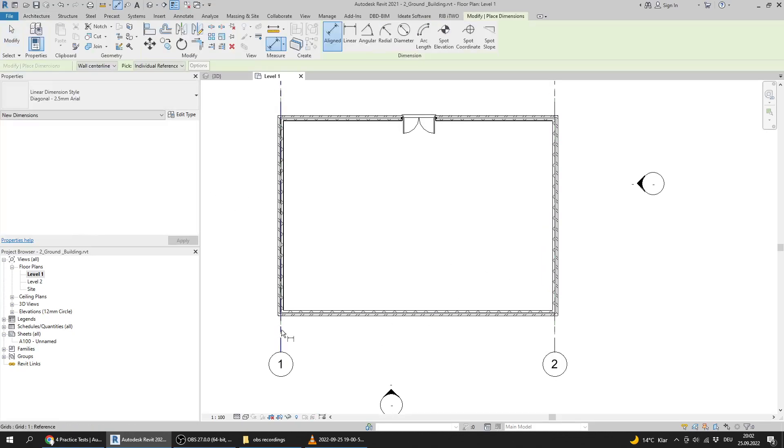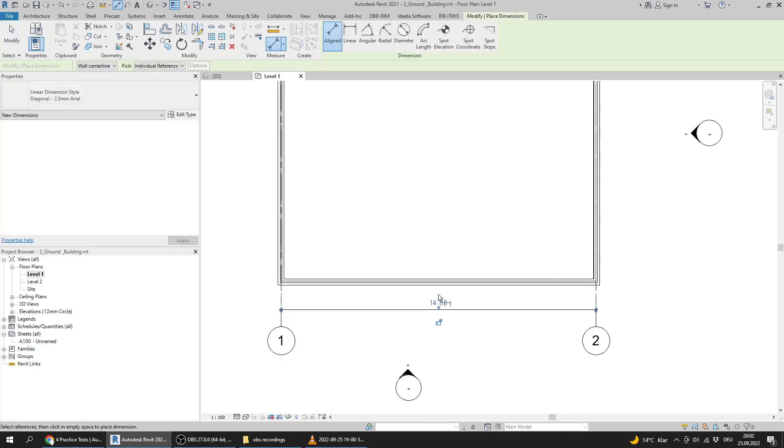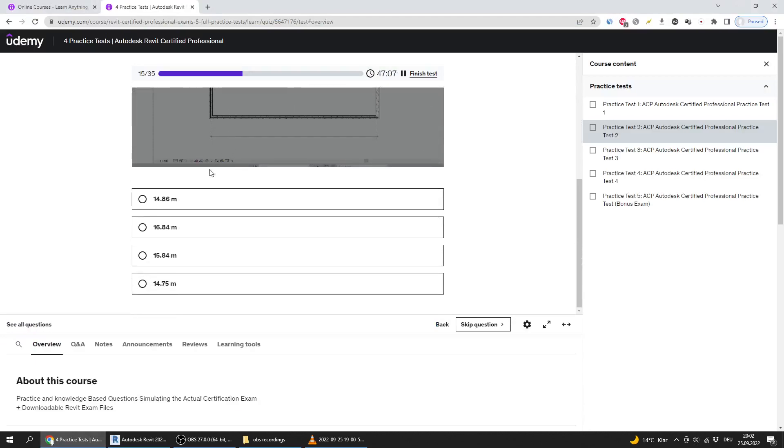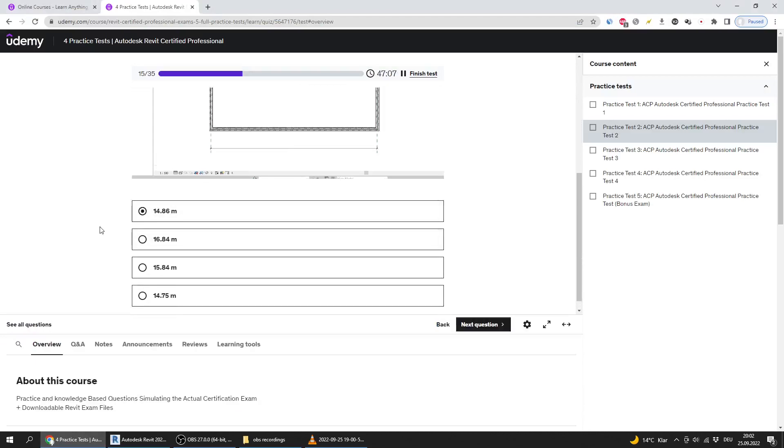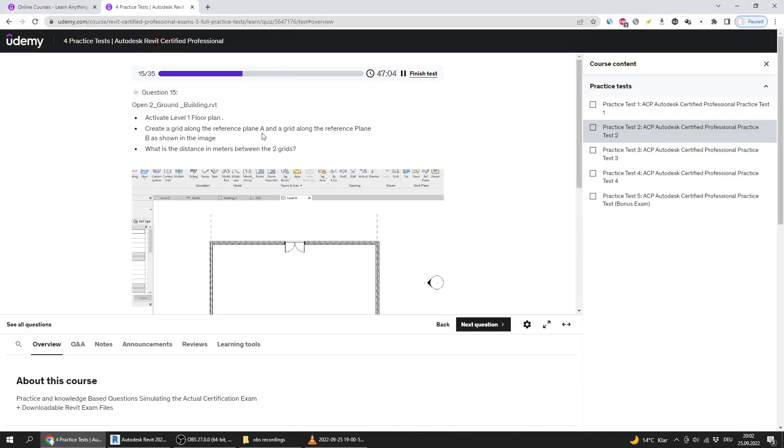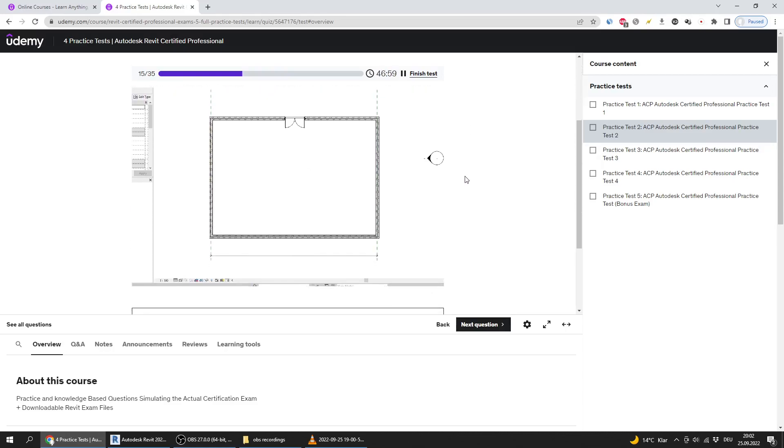Now I will measure the distance and it's 14.86. So that's the answer. That's an easy question. You will find questions like this in the exam. They are not difficult at all.